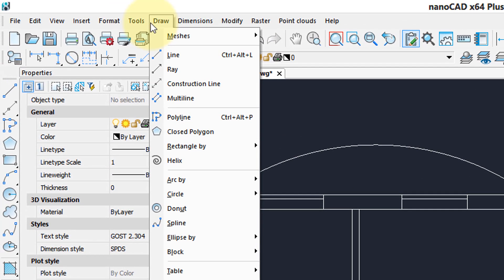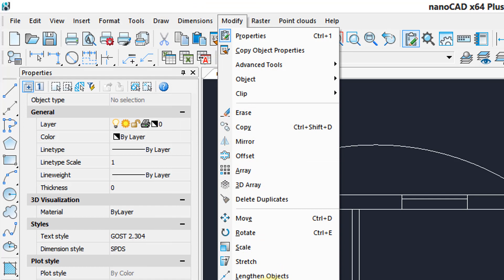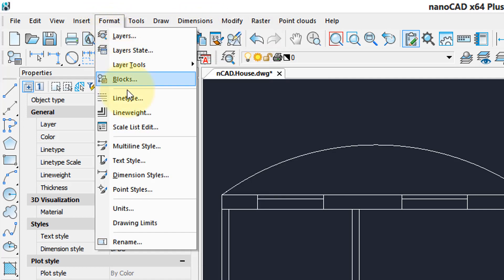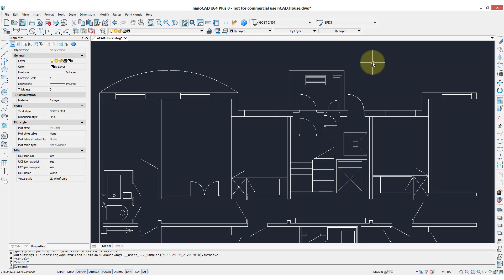Up here we have the draw commands in the menu, modify commands, and as we go down the list you can see there's many that you're going to be familiar with, plus a few extras, dimension commands, formatting tools, styles, and so on.